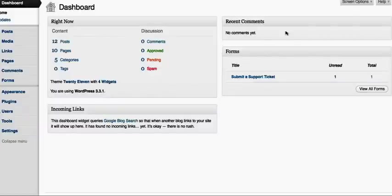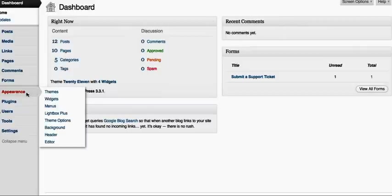Welcome to Webtegrity's tutorial on how to remove a page or a link from your menus. So let's say up in your main navigation you've got a link that you need to get rid of. You'll go to your dashboard, go to Appearances, and go to Menus.